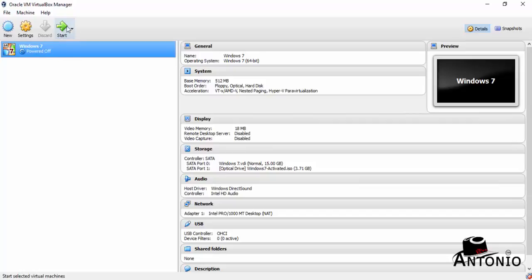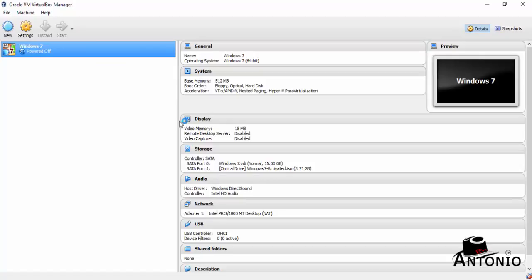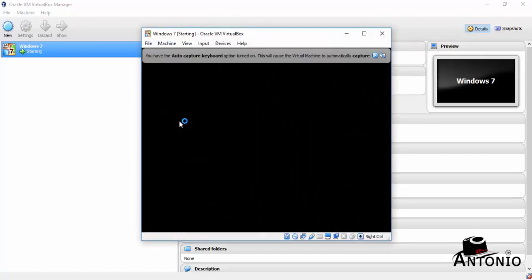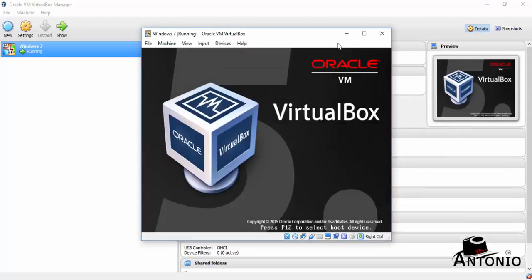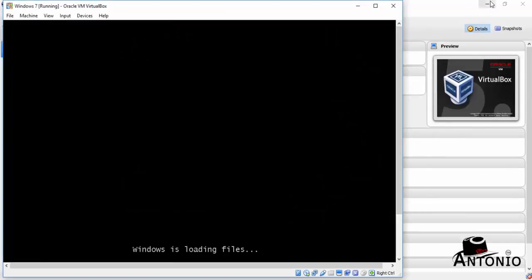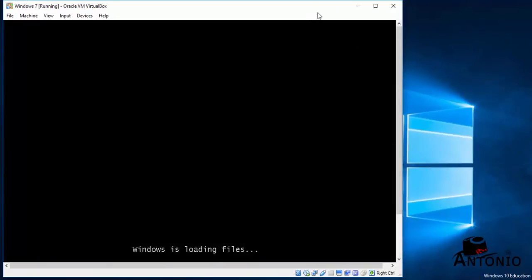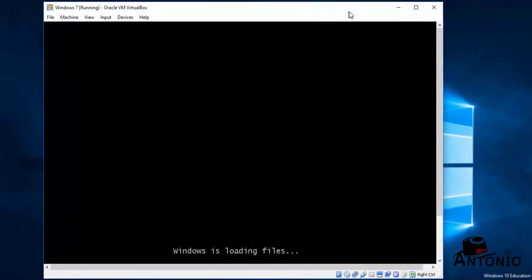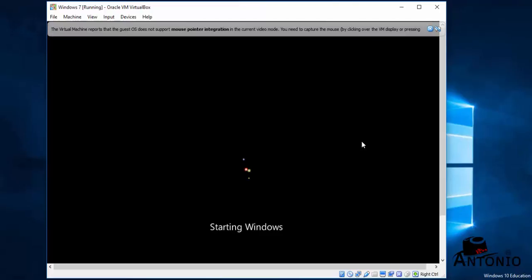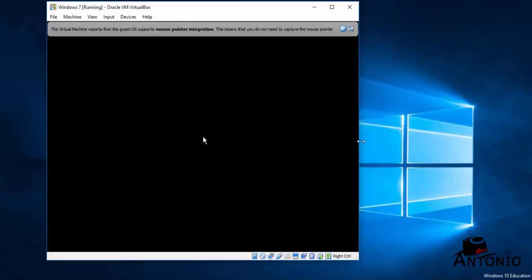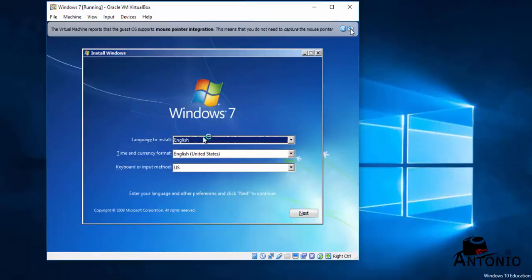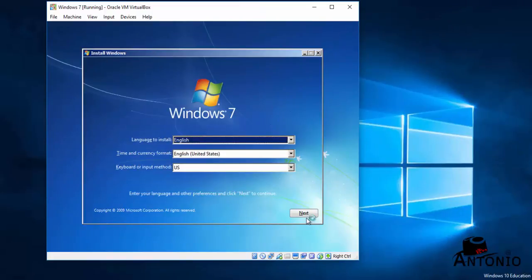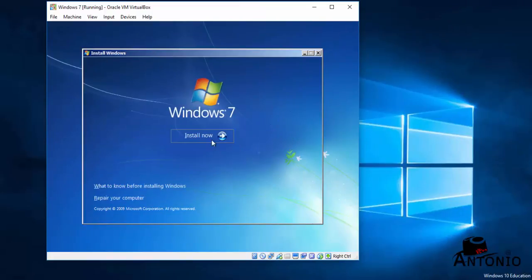To begin with, to start the installation process, click Start. It's going to take a while. All right, it goes loading, just wait for a moment. Okay, click Next. Click Install.